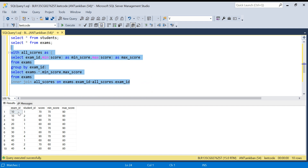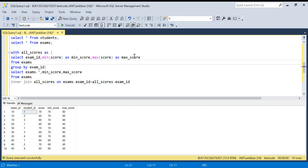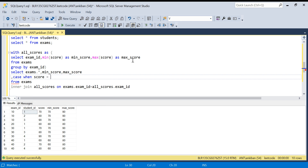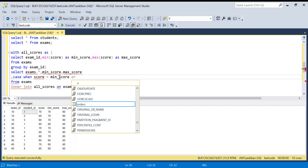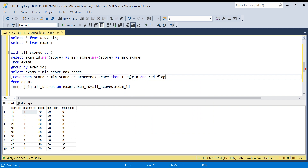Running this, I get all exams and for each exam I also get the minimum and maximum score. For exam ID 10, min is 70 and max is 90. Now I can compare: if any student's score equals the minimum or maximum score, that student is not qualified. I'll create a column called red_flag: CASE WHEN score = min_score OR score = max_score THEN 1 ELSE 0 END AS red_flag.